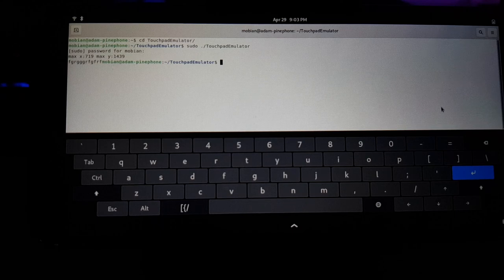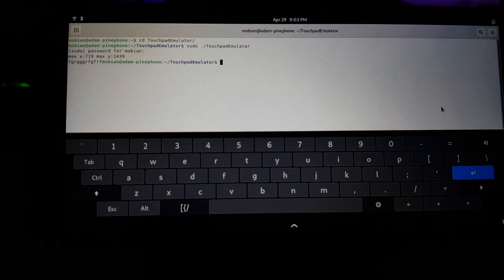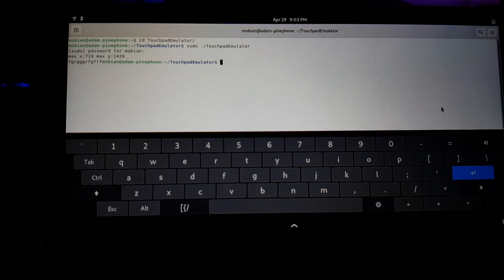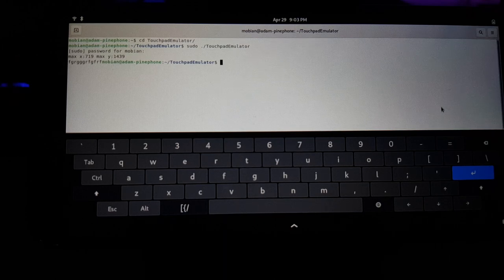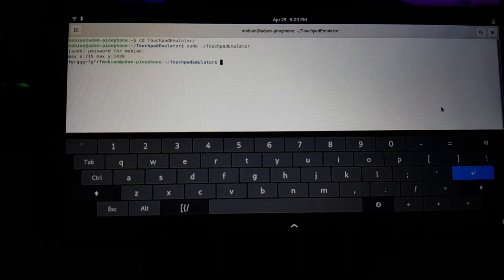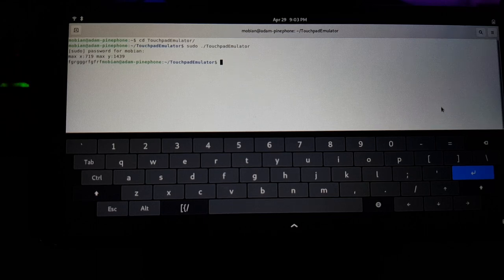And right now it's hard coded for the PinePhone because it has to open two different input devices, which is the touchscreen itself and the volume keys. And I have the dev input paths hard coded right now, but that's something that I'd like to improve in the future.